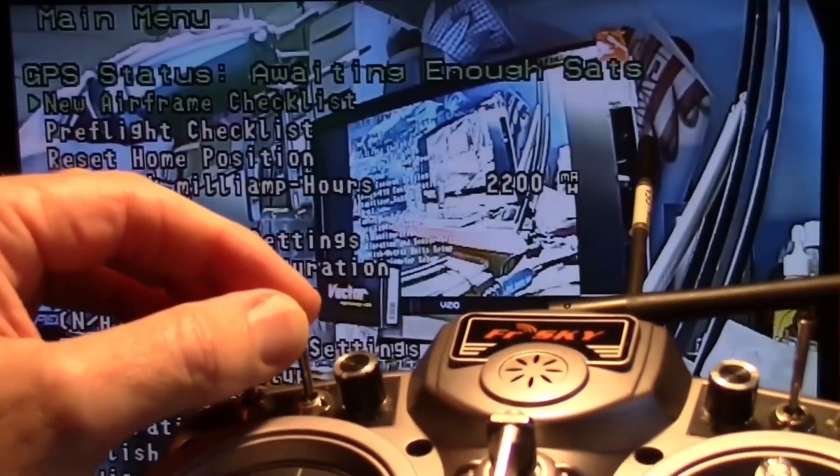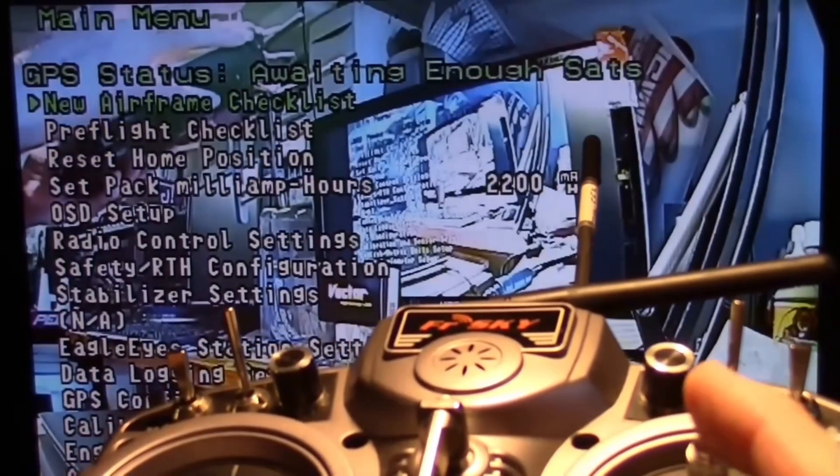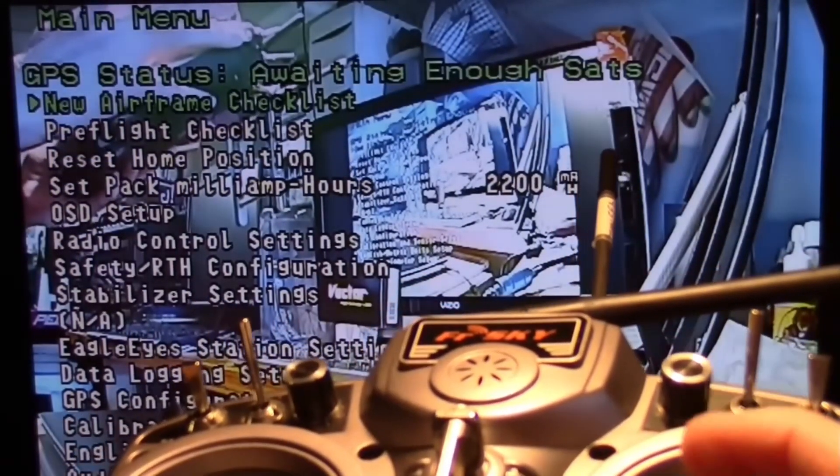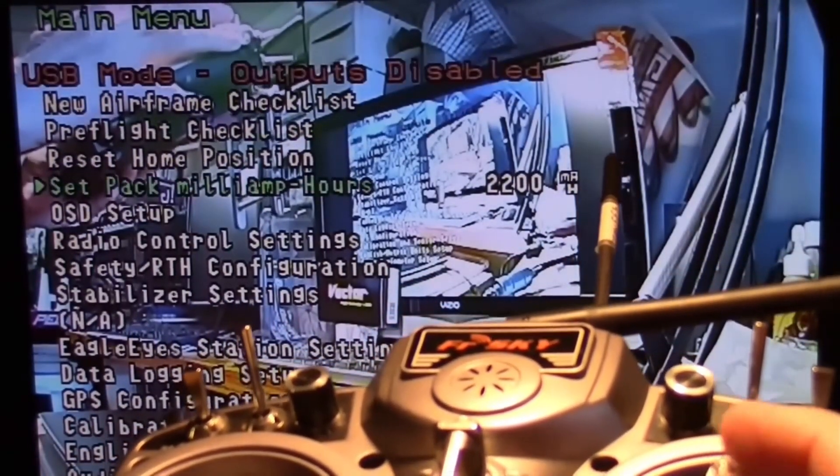Like that and the menu will come up. And then you can scroll down through the menus with the elevator stick.